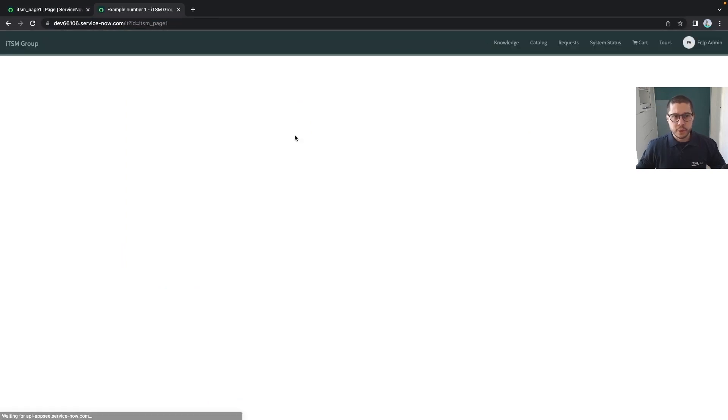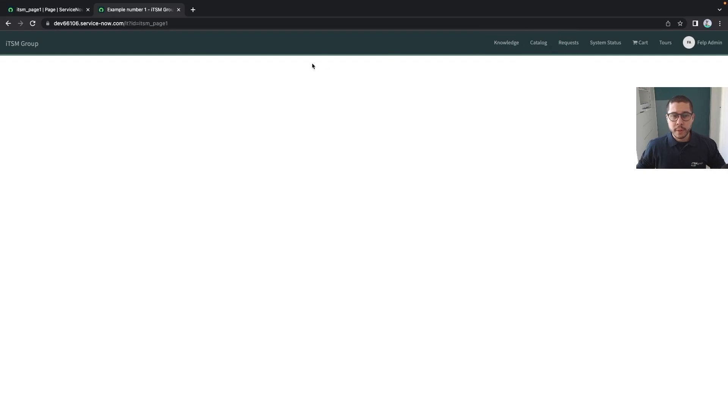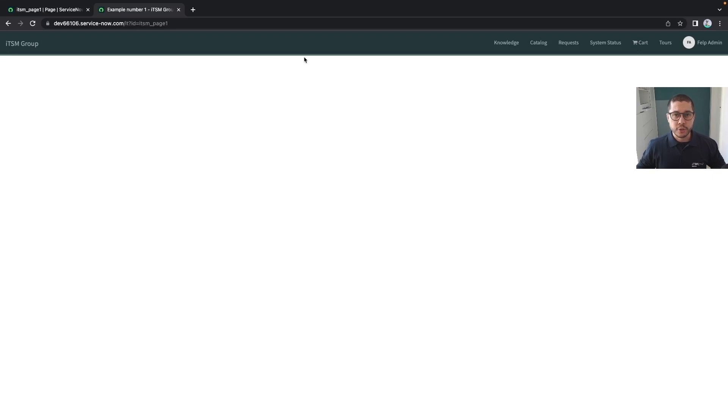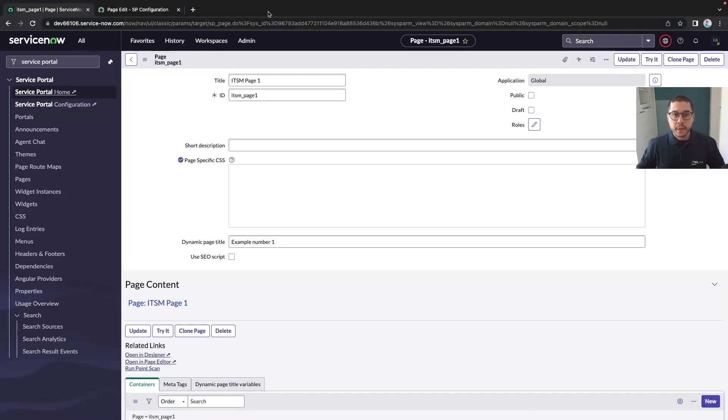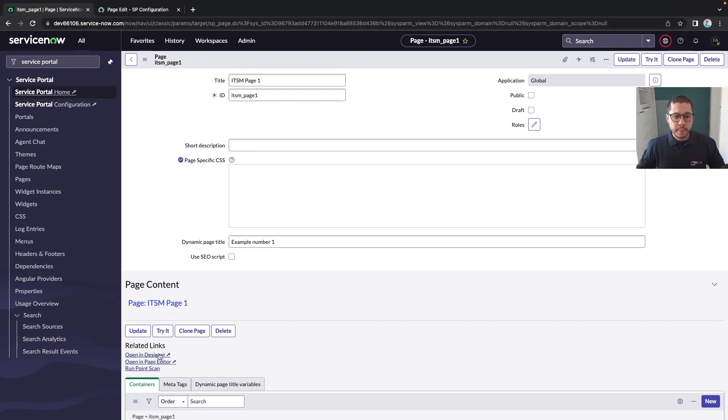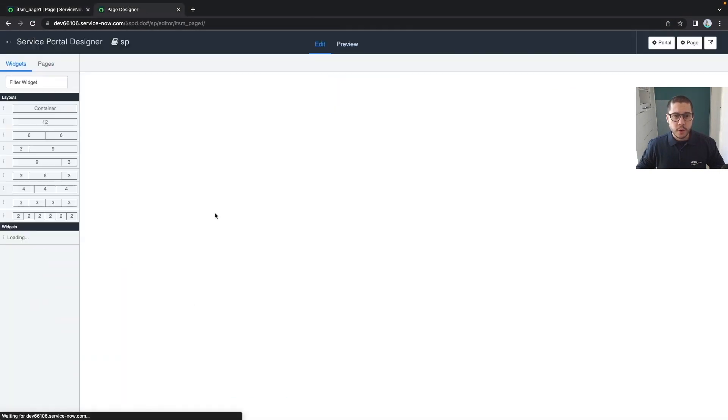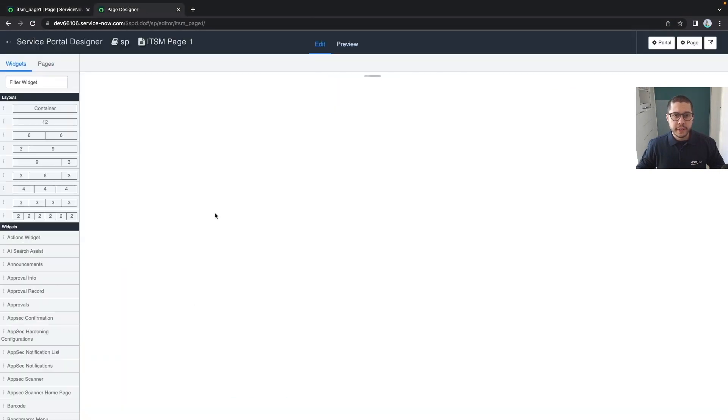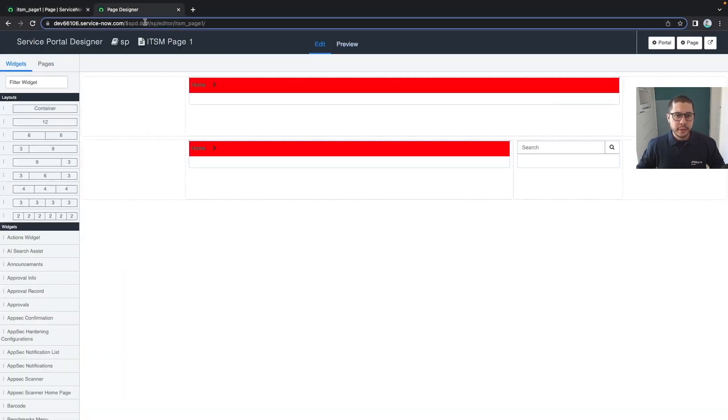Let's create ITSM page one. If we save and navigate to this page, it will appear empty with only our menu, because the menu is in the whole portal - it's everywhere. You don't have to add this menu to all the pages.